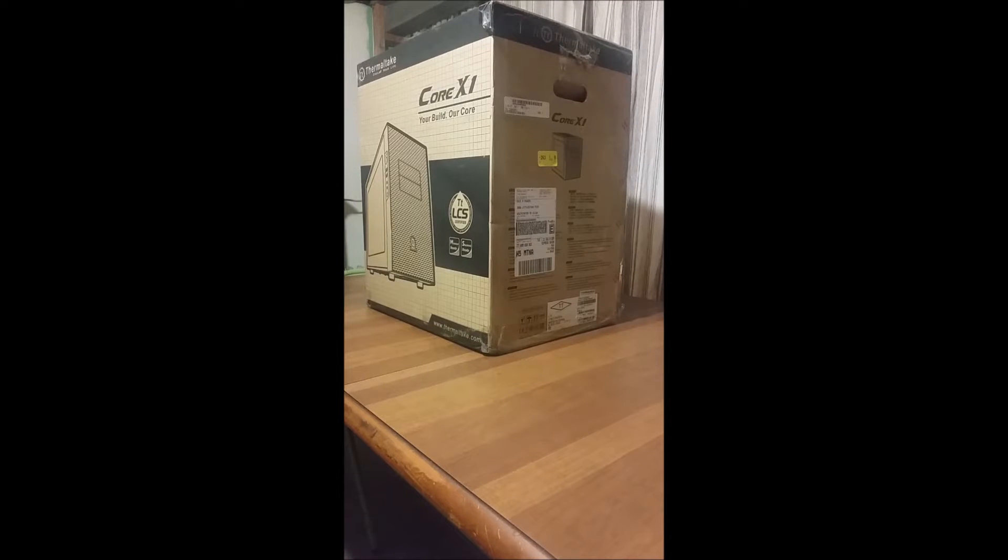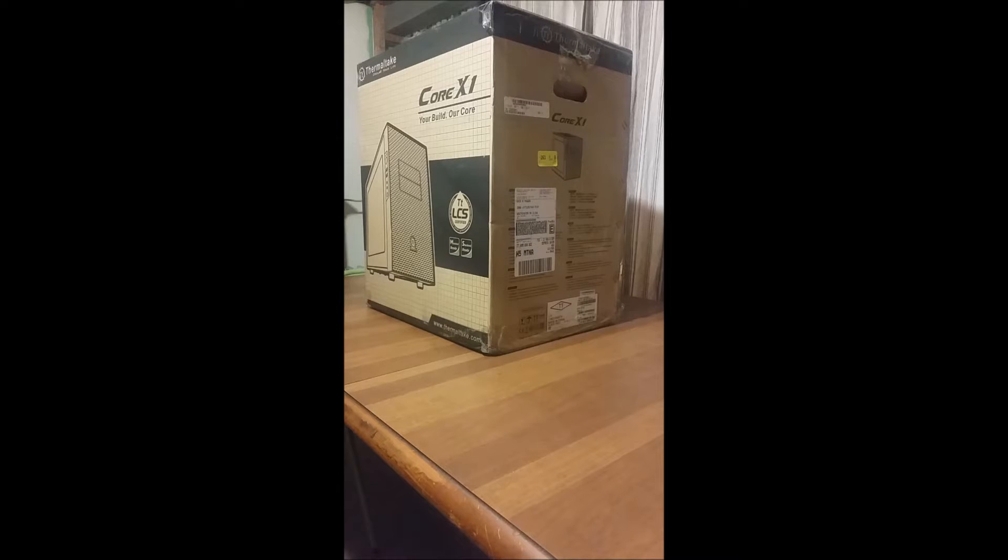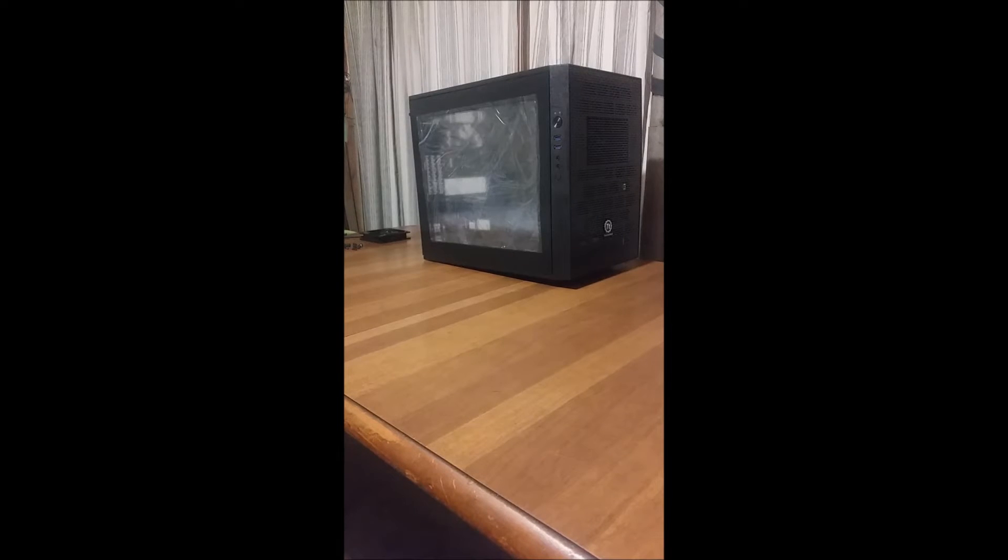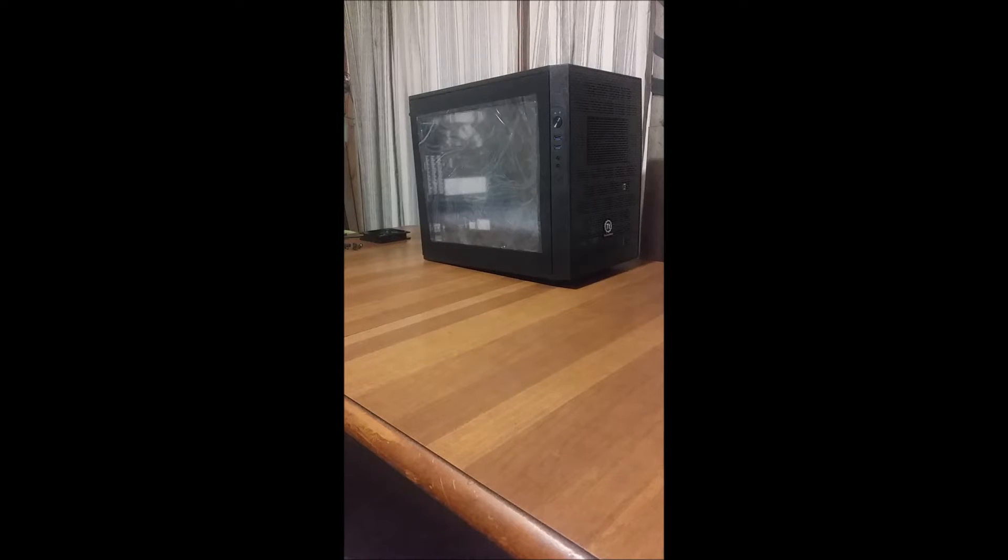All right, so what better way to get a server build started than with a nice little unboxing. And there you have it. I hope you enjoyed this unboxing because I really want to get into this server build.